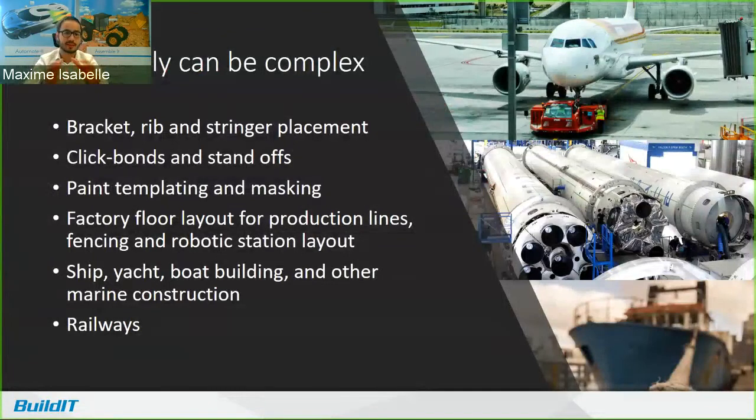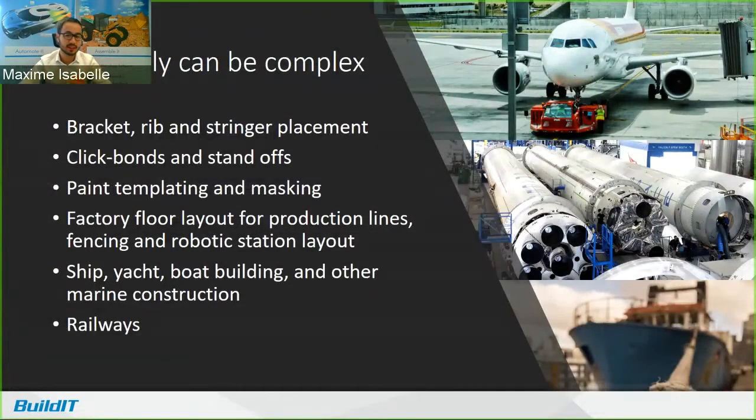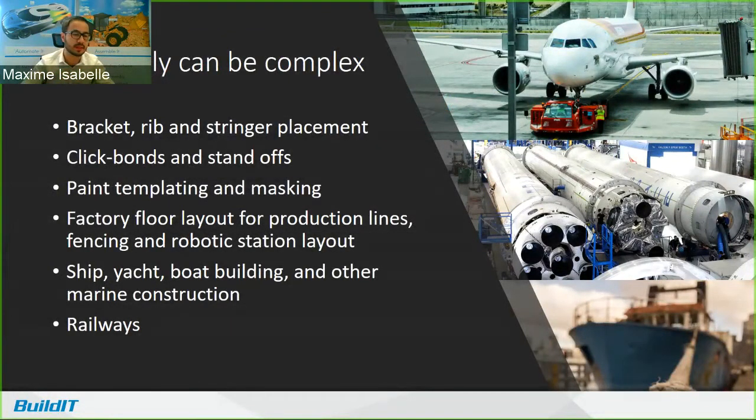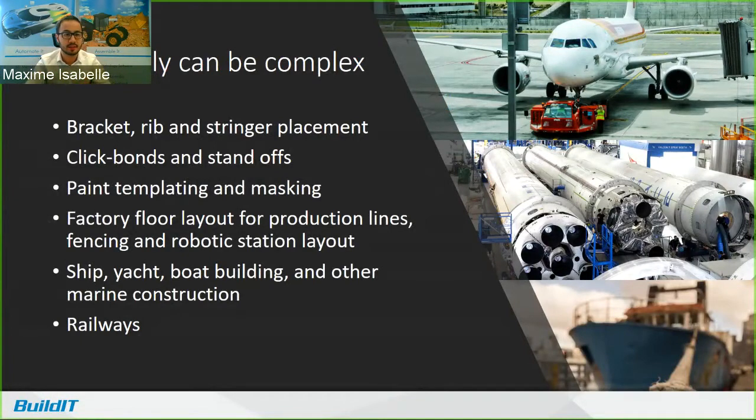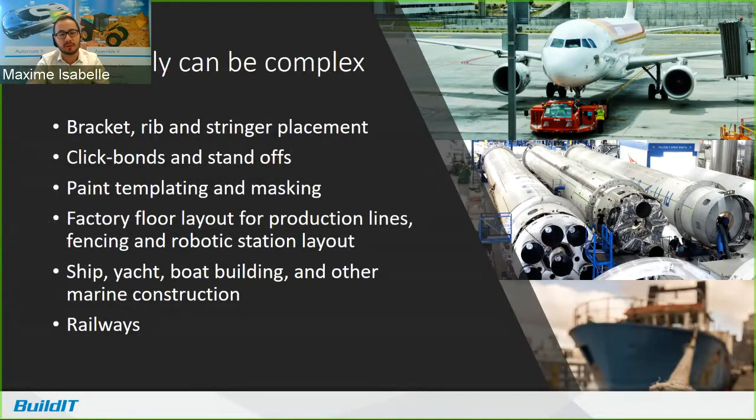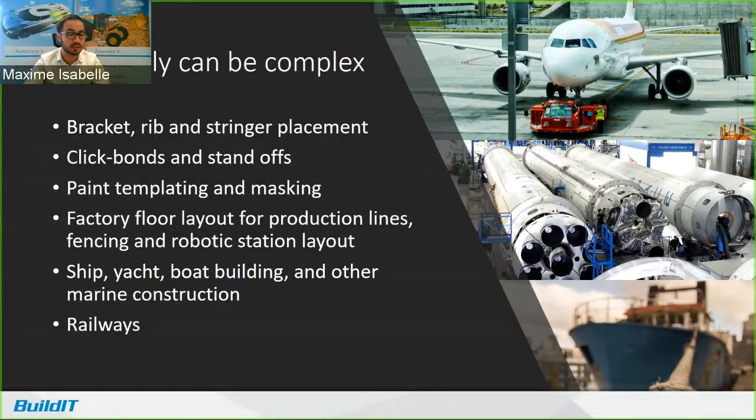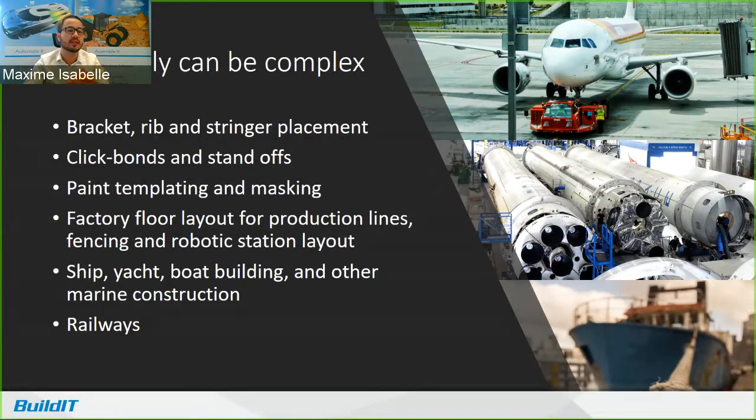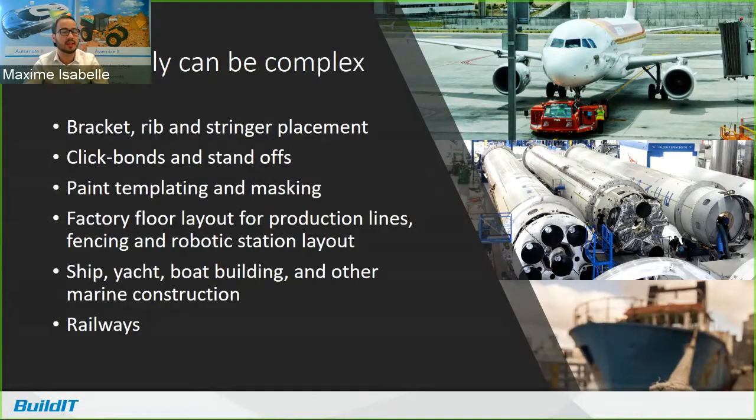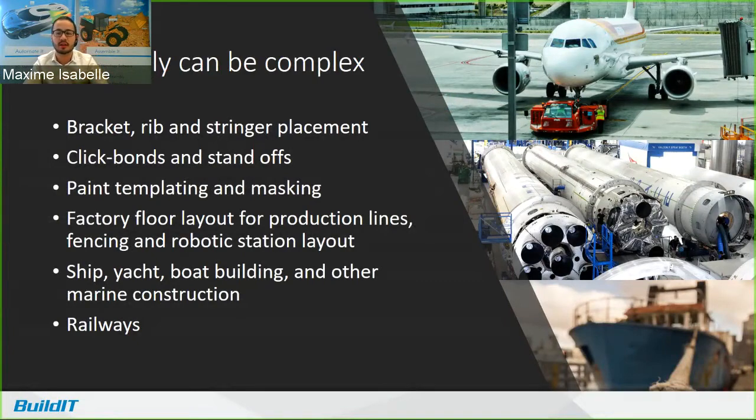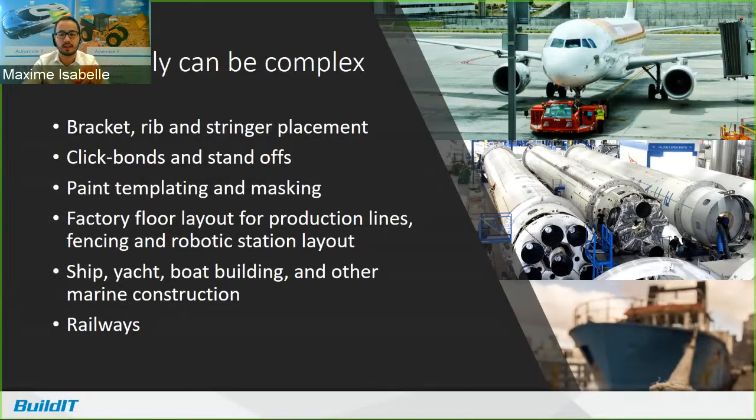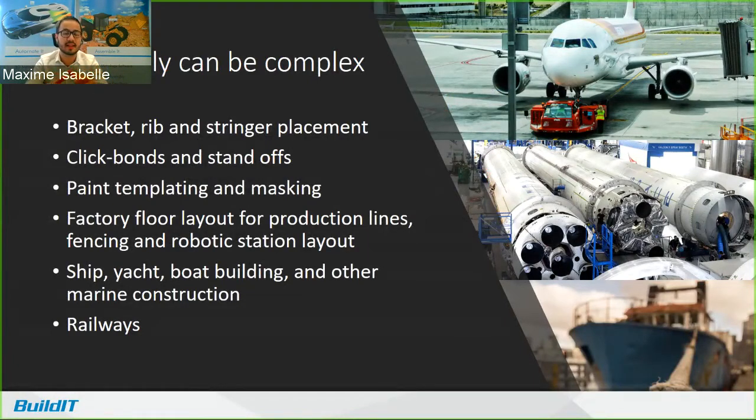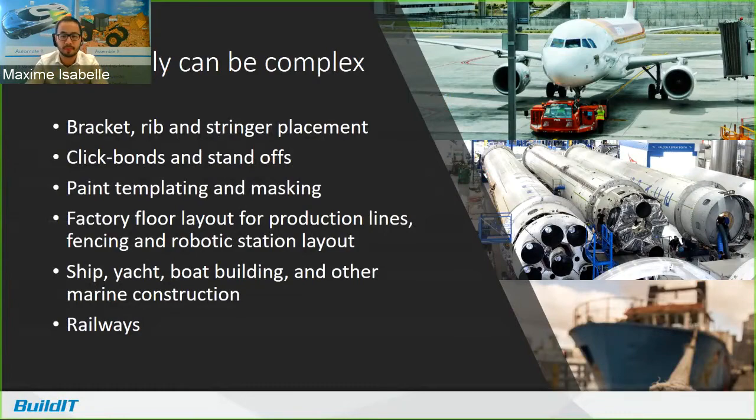Assembly can be complex. Whether you're dealing with bracket placement, rib and stringer placement, click bonds and standoffs, paint templating and masking, factory floor layout for production lines, fencing and robotic station layouts, ship, yachts, boat building and marine construction, railways, the list goes on and on. And you yourself might be thinking of an assembly process in the workplace that has a certain complexity.